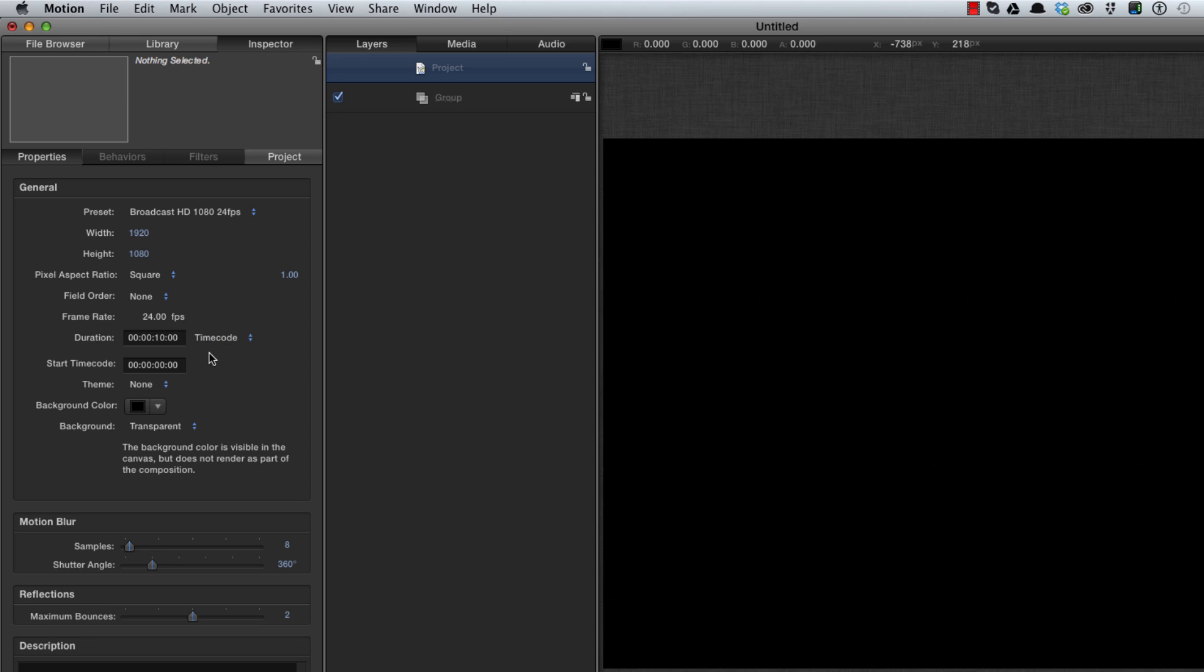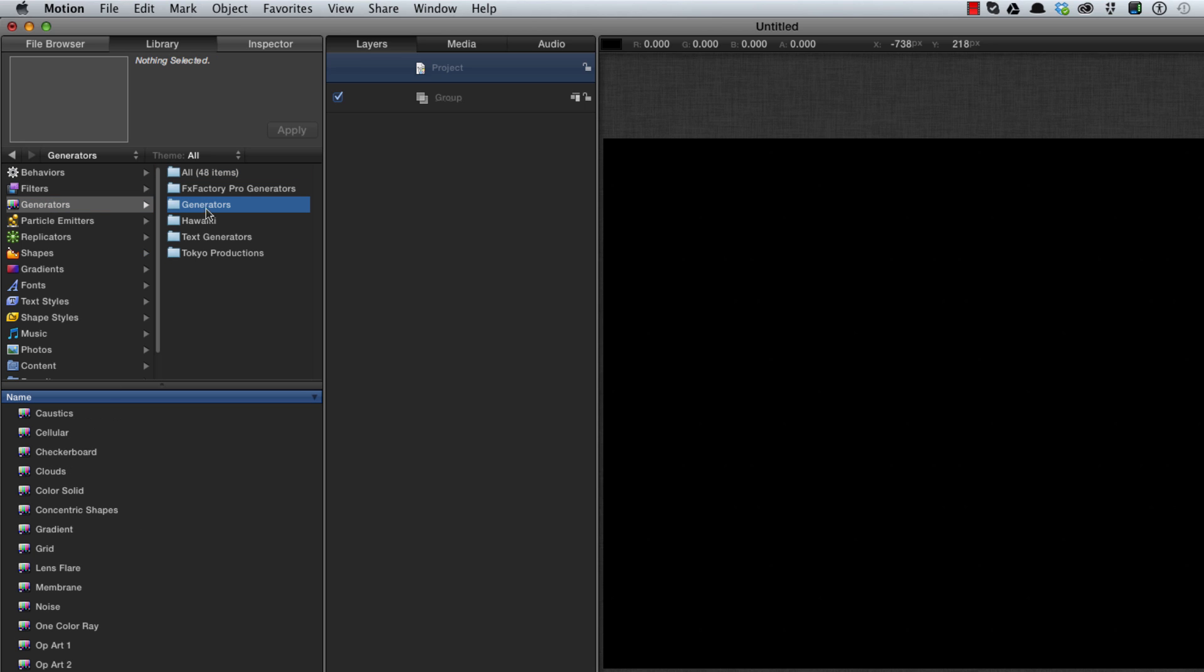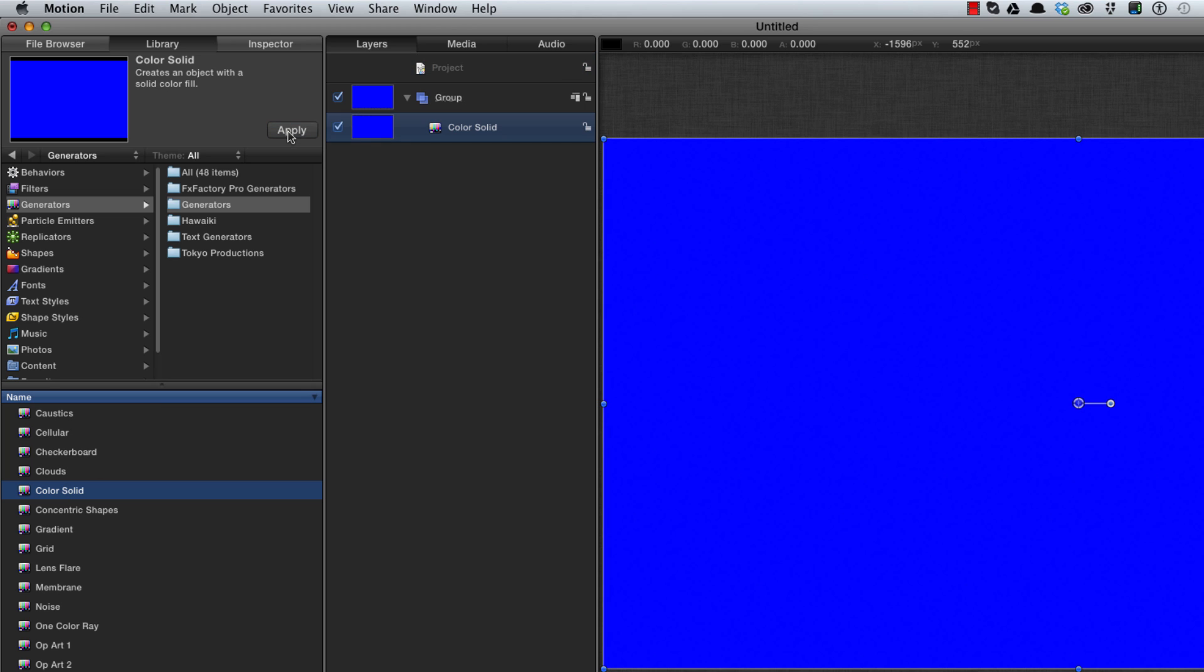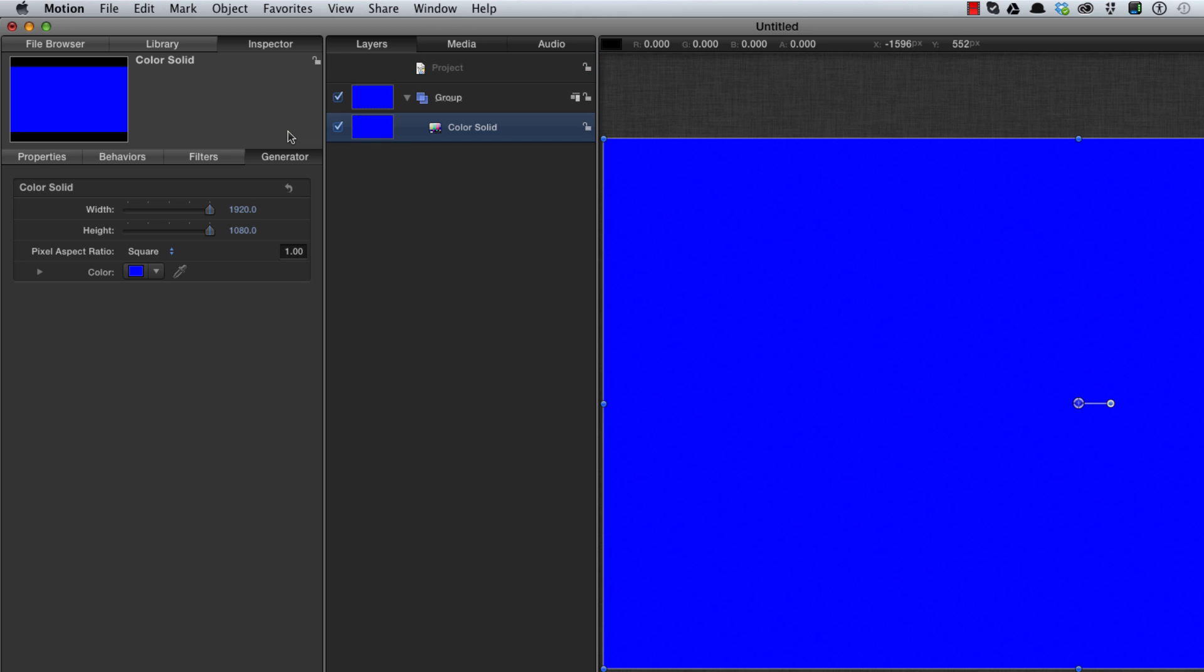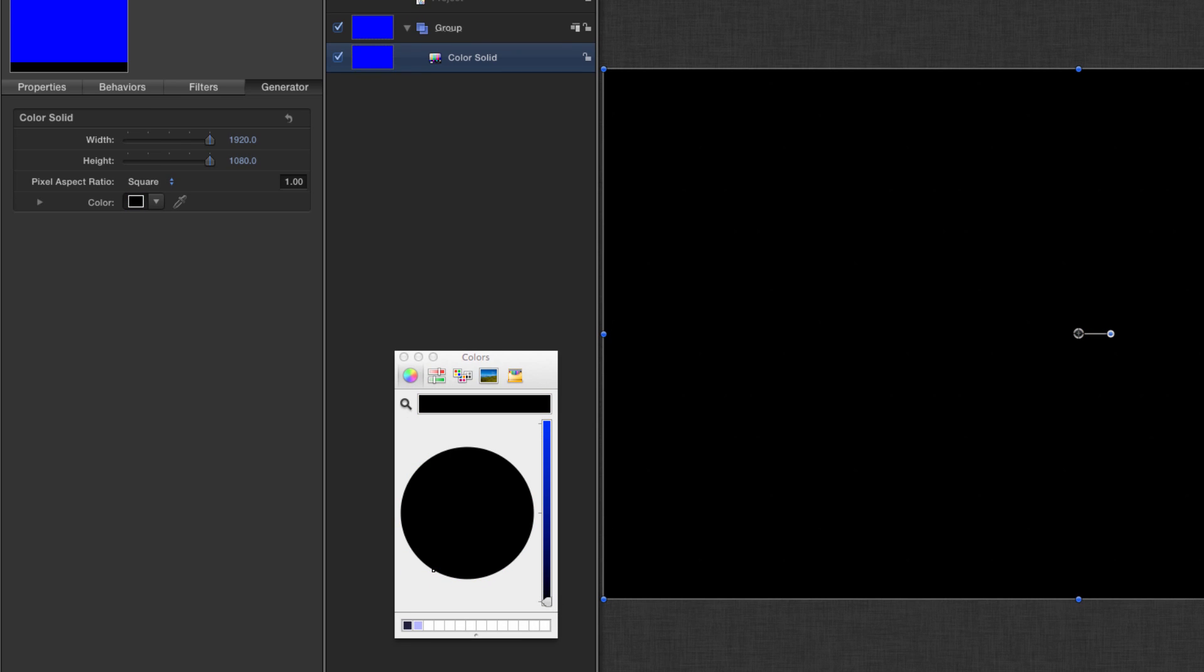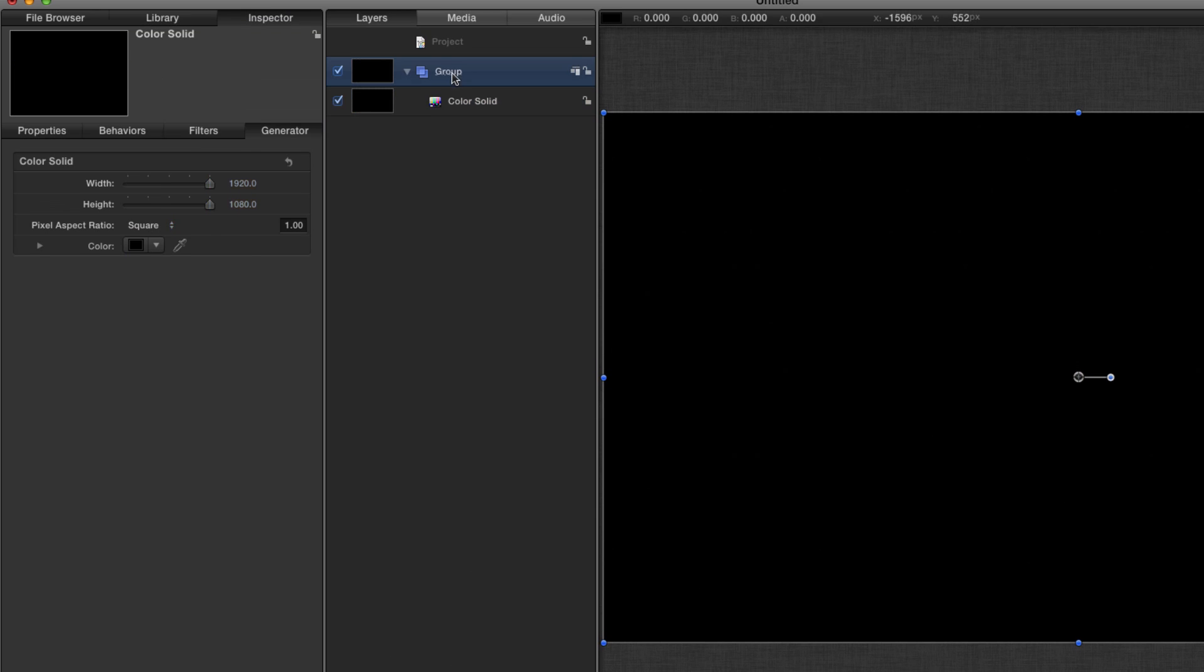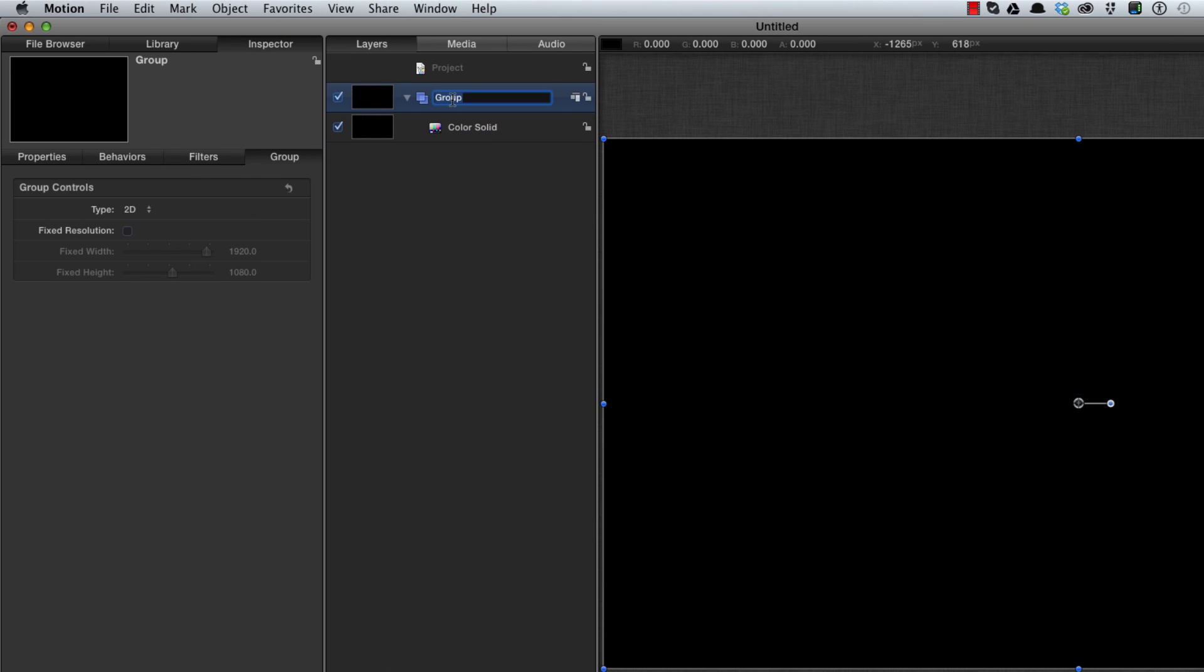My first task is to create a background. Command 2 to come to the library, generators, I'm going to select color solid and apply that. F4 to come to its controls, click on the color and we'll make that black. Call this group background, close it up and I'll lock it by hitting its lock button.